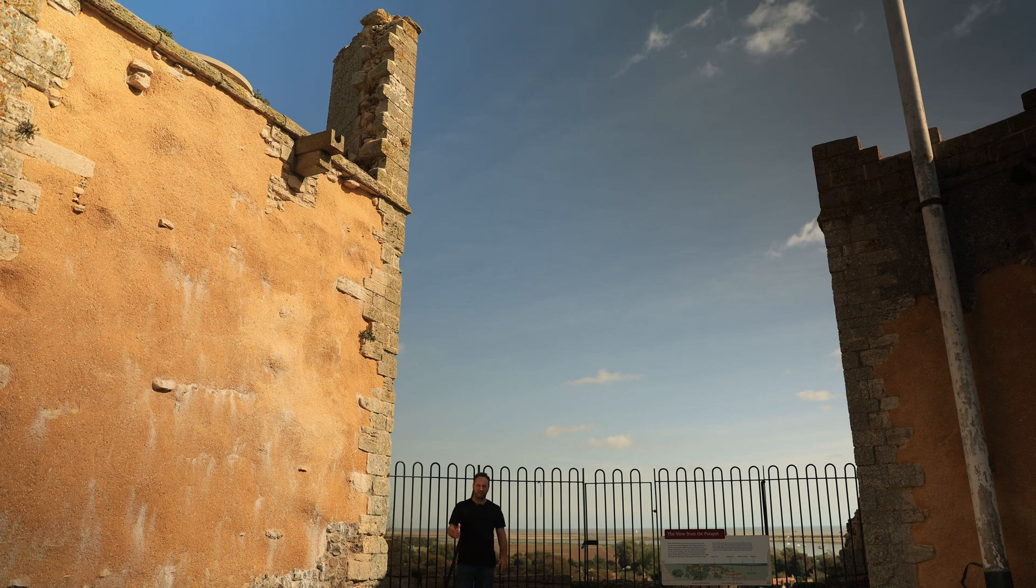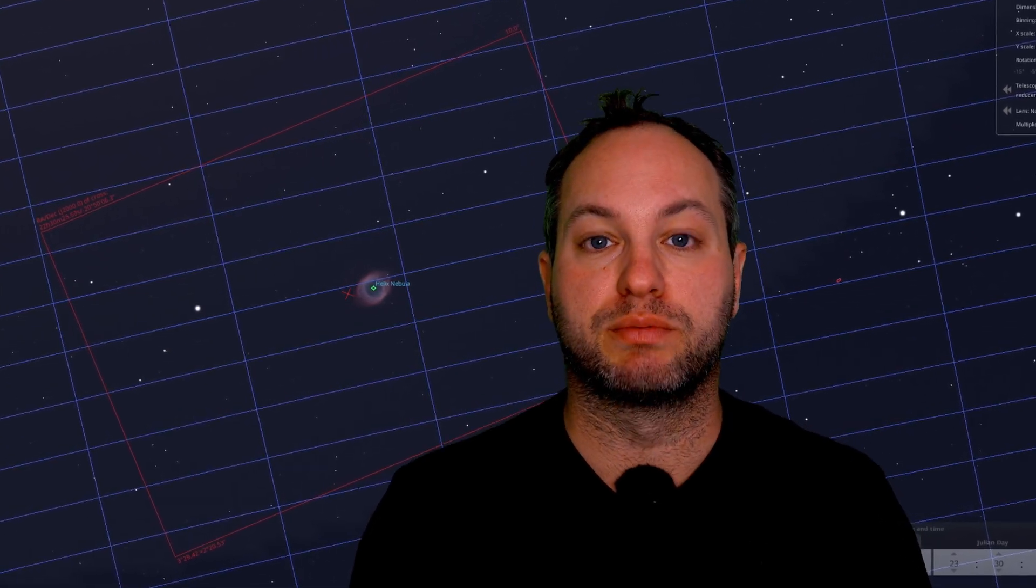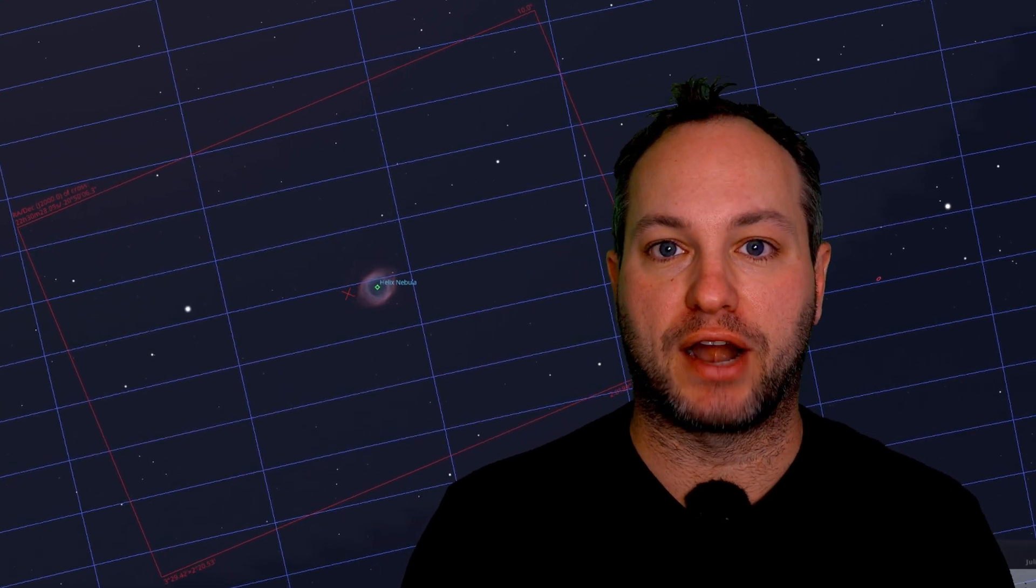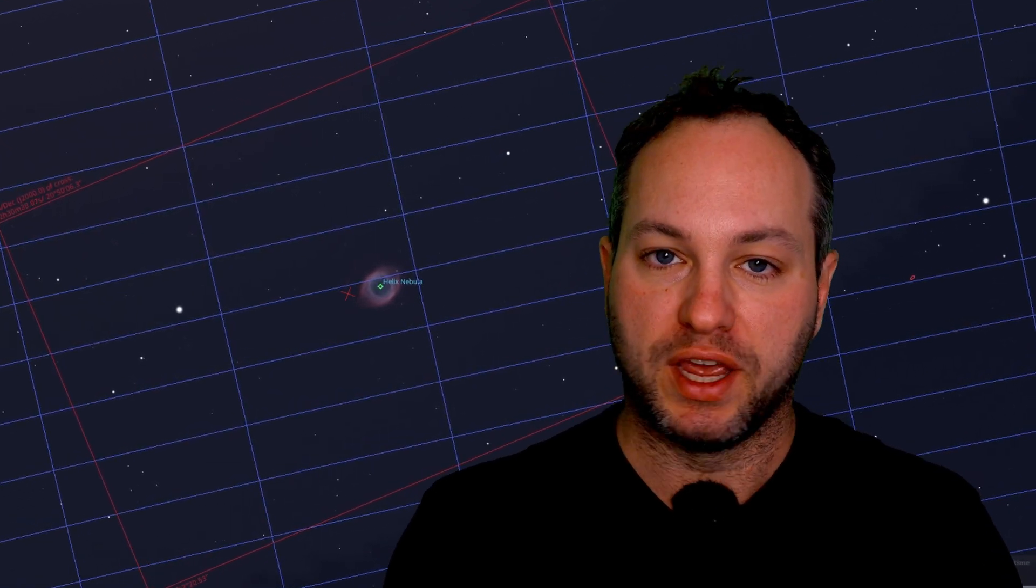Let's do that with the Helix data now. Behind me you can see the framing that I would achieve on the Helix Nebula with my own rig outside, which is a 26 megapixel camera. You can actually see in the center of frame there that the Helix Nebula itself is quite small.